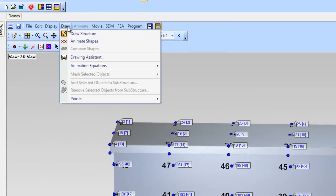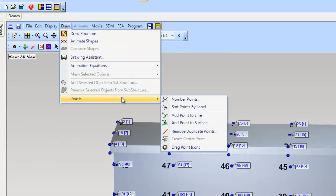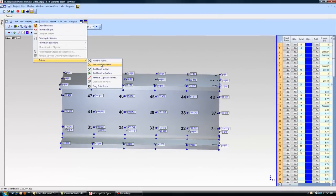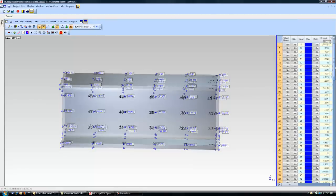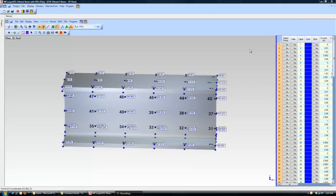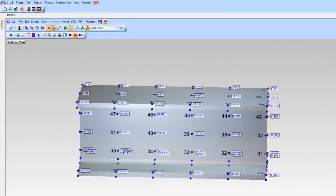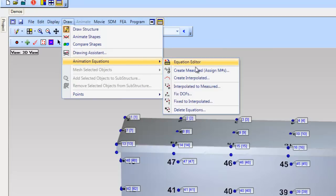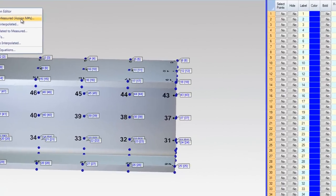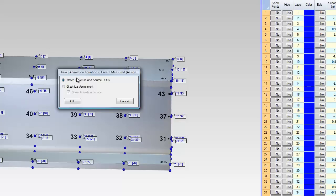We can then sort our points in the point spreadsheet by label by selecting Draw, Points, Sort Points by Label. Next, we will assign each FRF from the data block acquired by our roving impact test to its appropriate degree of freedom, or DOF, on the 3D model. To do this, we select Draw, Animation Equations, Create Measured, or Assign Measurement Numbers.